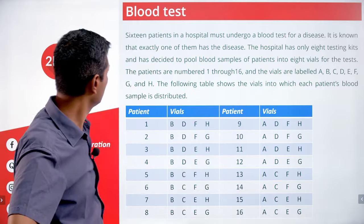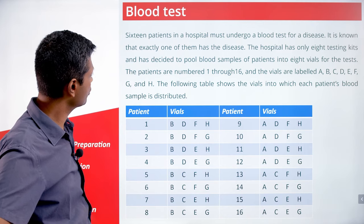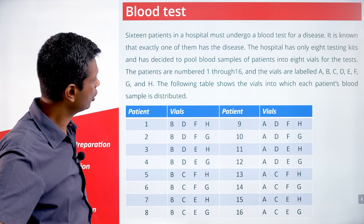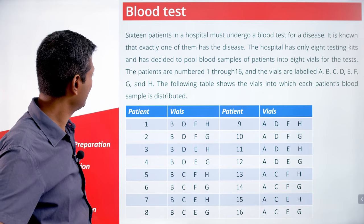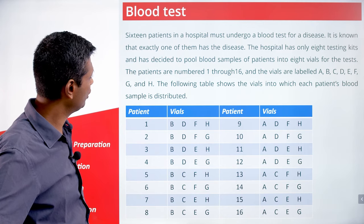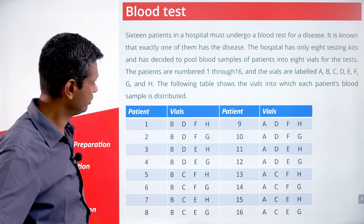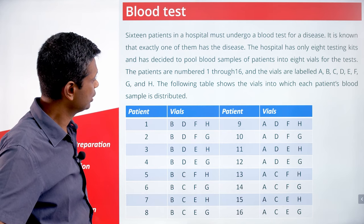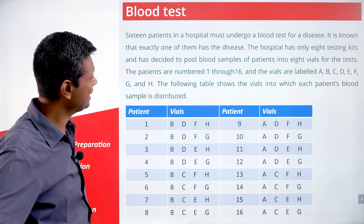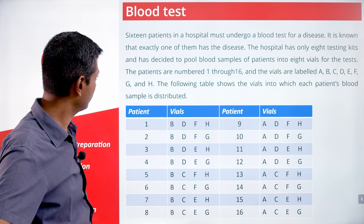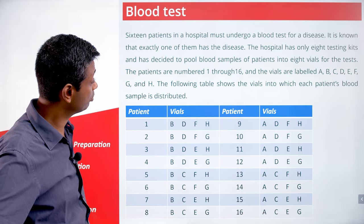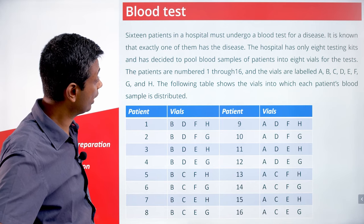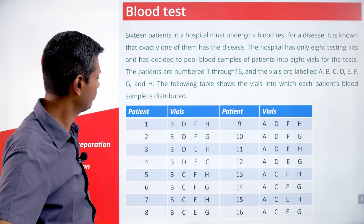Blood test. 16 patients in the hospital must undergo a blood test for a disease. It is known that exactly one of them has the disease. The hospital has only 8 testing kits and has decided to pool blood samples of patients into 8 vials for the test.